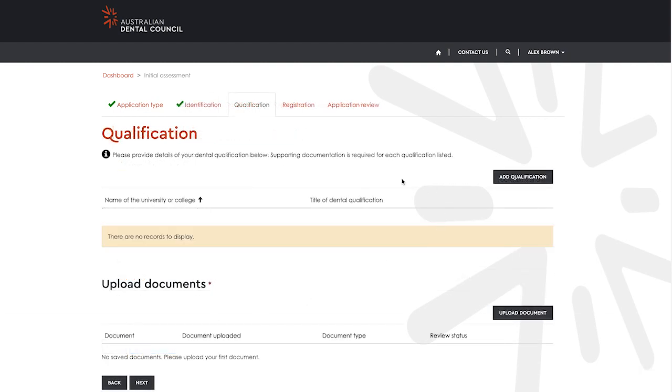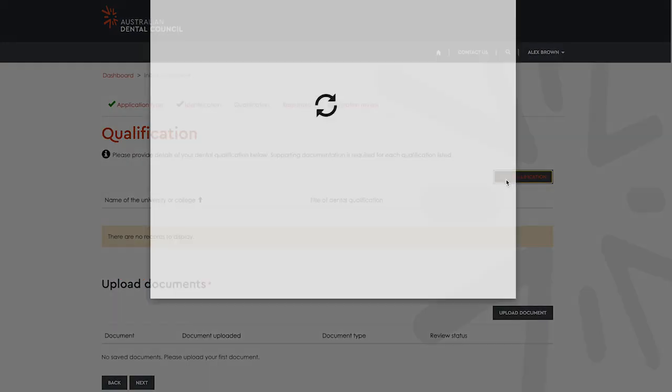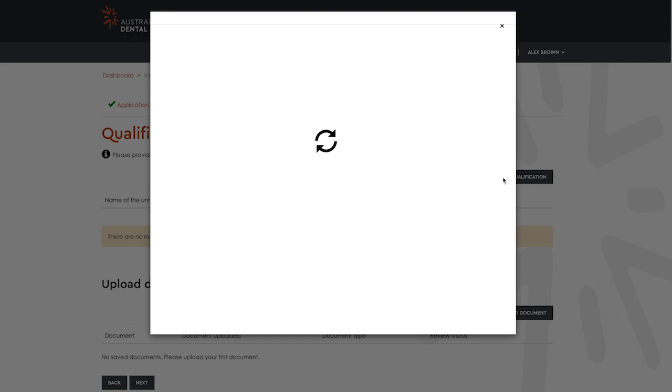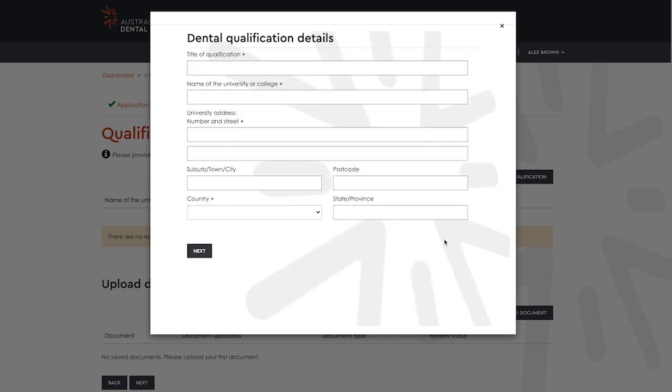In the next window, you are asked to submit information about your dental qualification. Enter this information by selecting add qualification. Enter your qualification title and university information and select next.